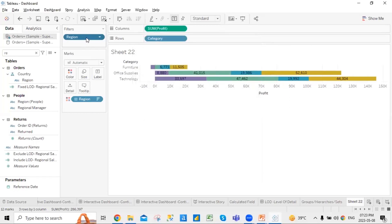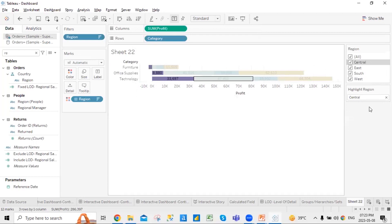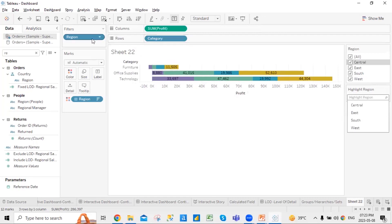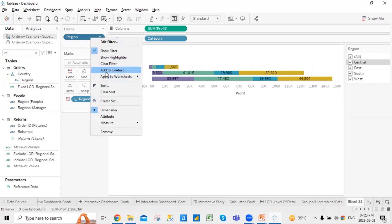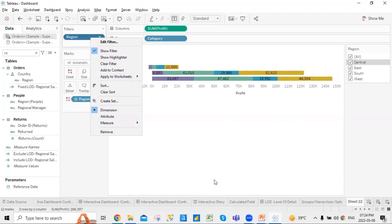That is about the filters. If you want to show the filters, you can simply show them. Then there's show highlighter — you can highlight a specific region and it will show only the highlighted region. You can clear the filter if needed, add to context, and apply to worksheets — where you choose which worksheets to apply the filter to: all worksheets, only the related data source using that column, all data sources, or selected worksheets.